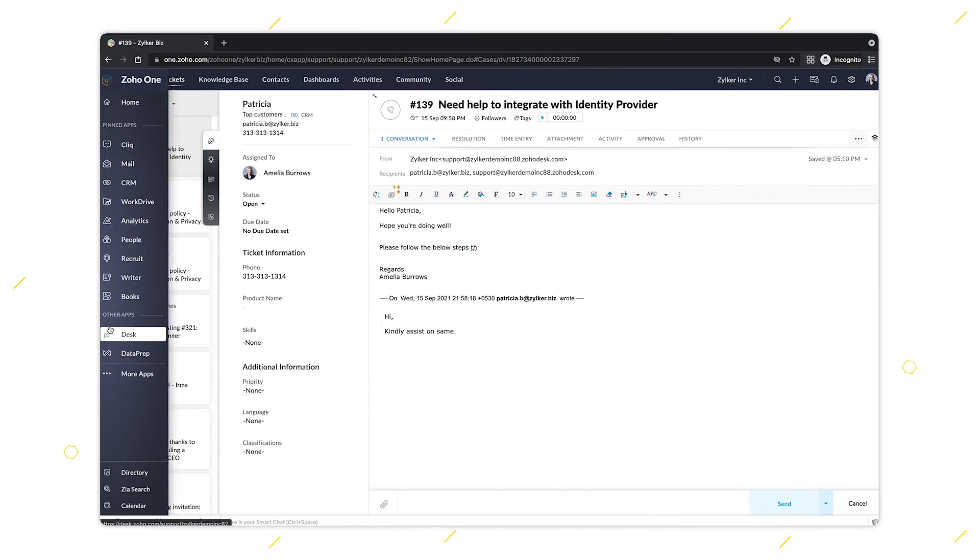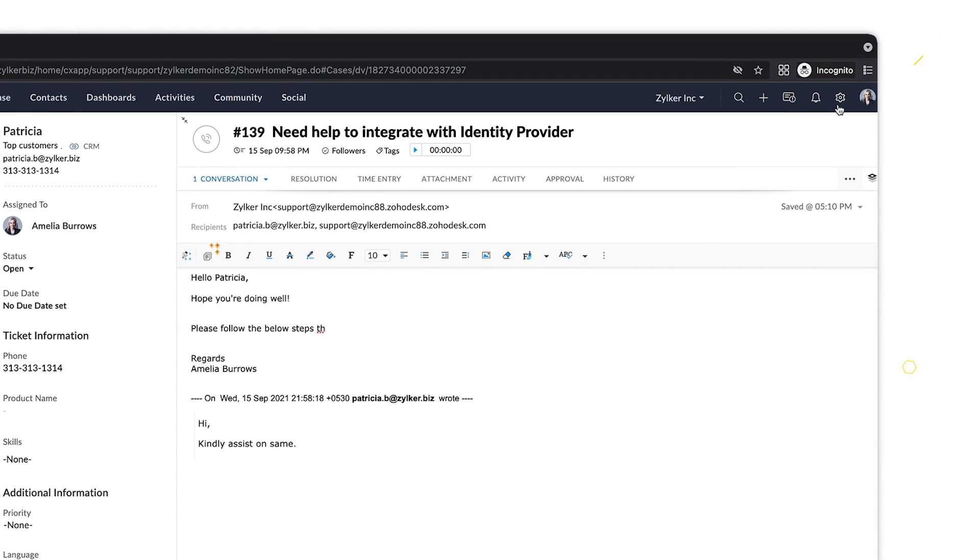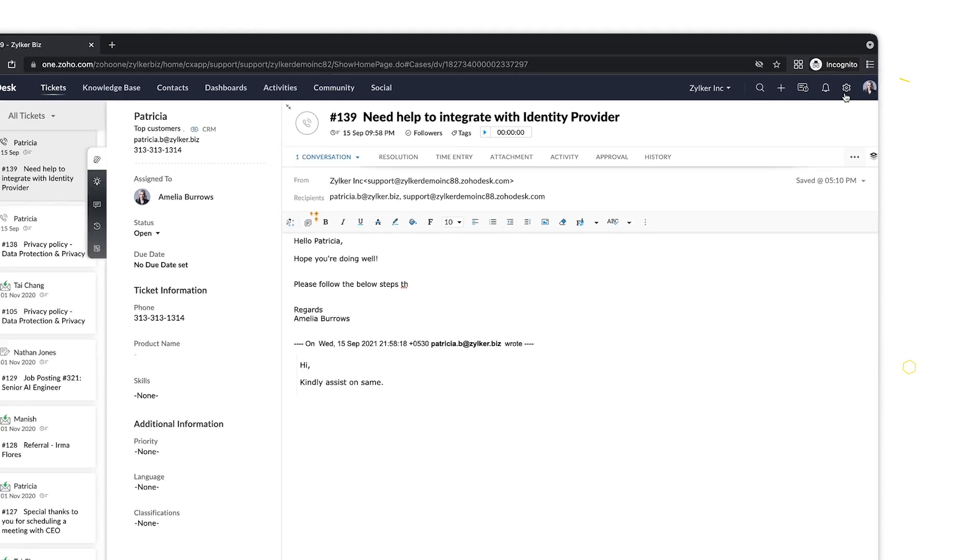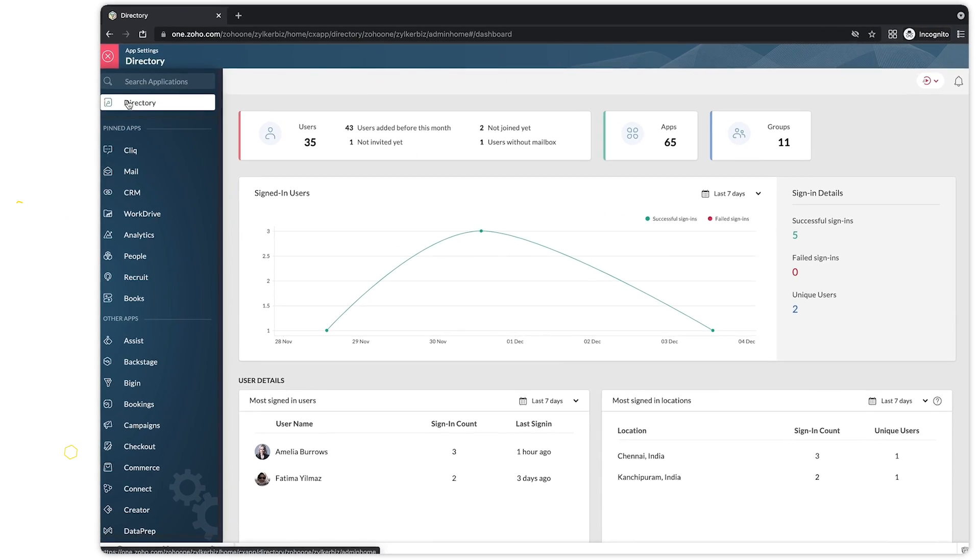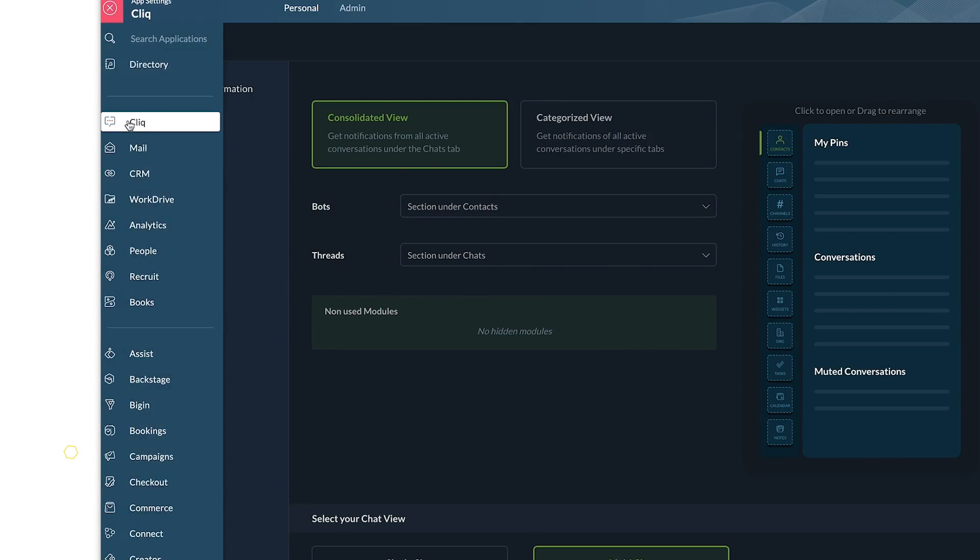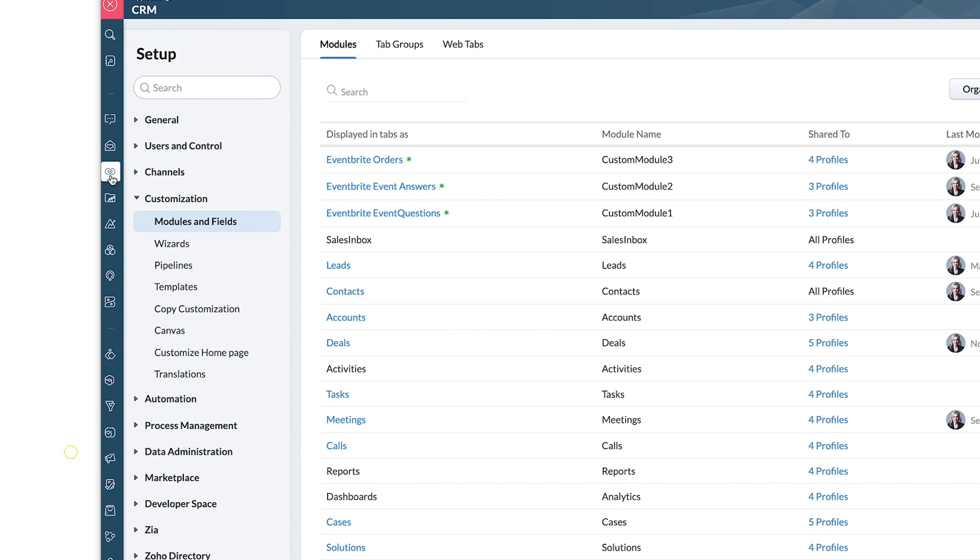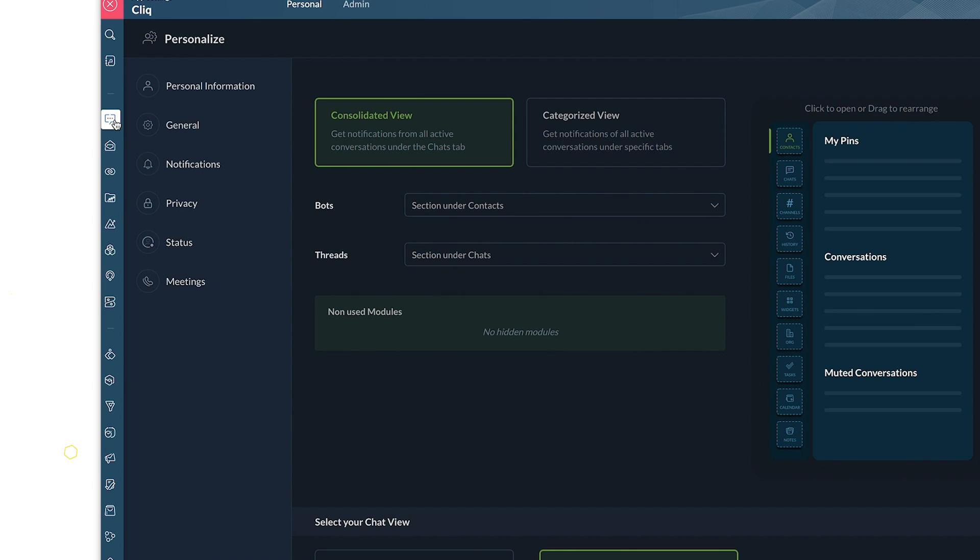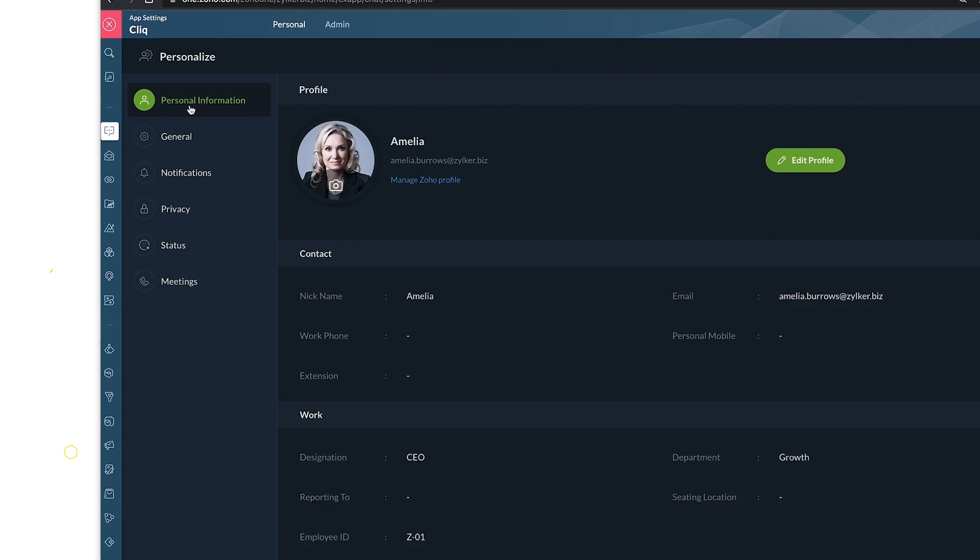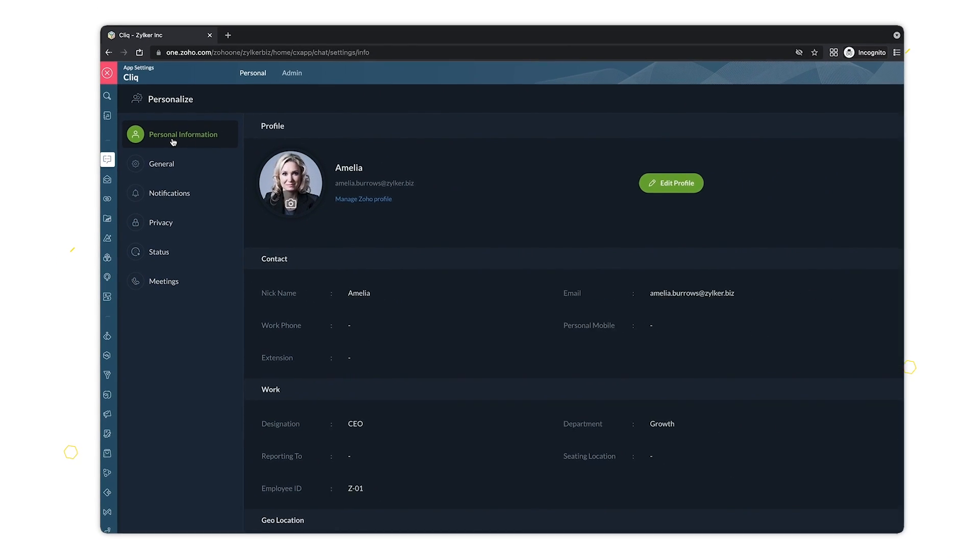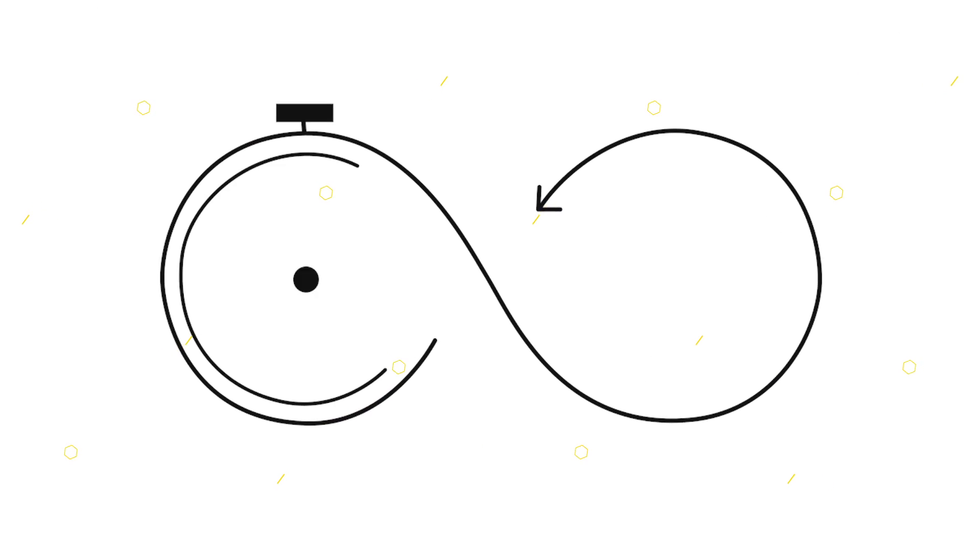This allows you to configure your settings across Zoho One quickly and conveniently. We're making it easier for you to manage the settings of all your Zoho apps in one place.